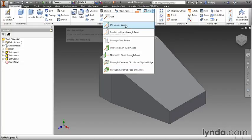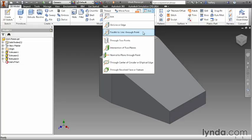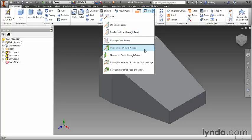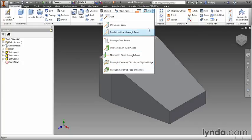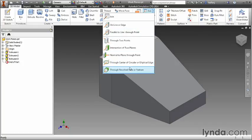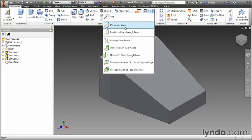You could create a work axis on a line or an edge, you can make one parallel to a line through a point, through two points, as you can see there's many options. And just like the work plane functionality, selecting one of these items from the list, other than the default one at the top, will limit the selection based on the type of axis you're trying to create.